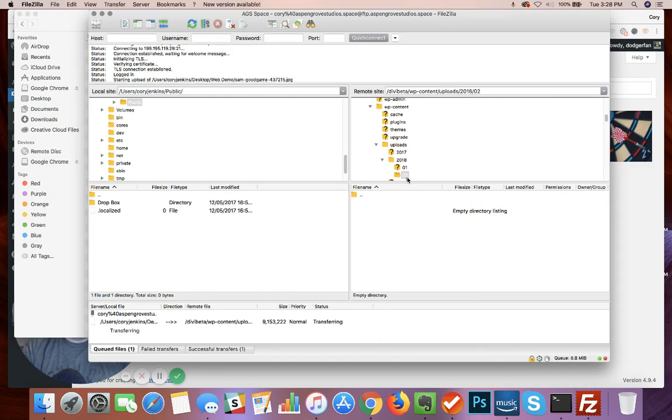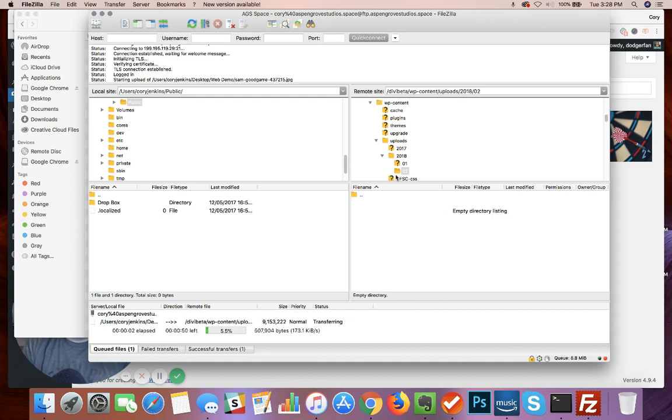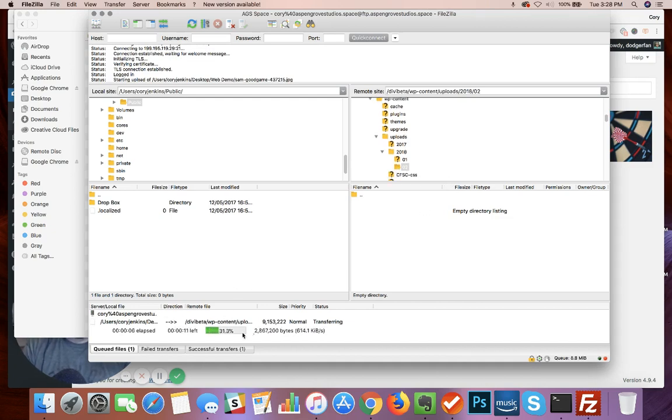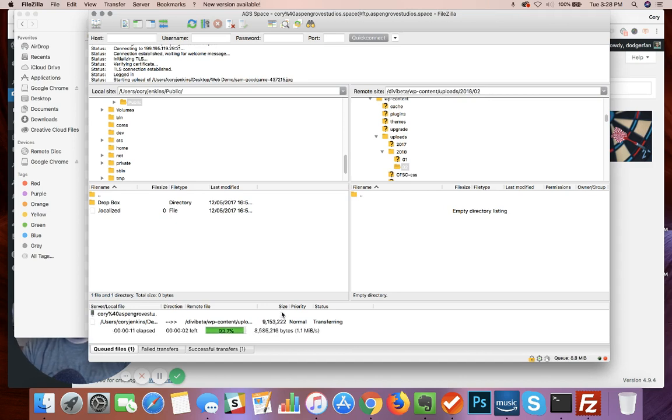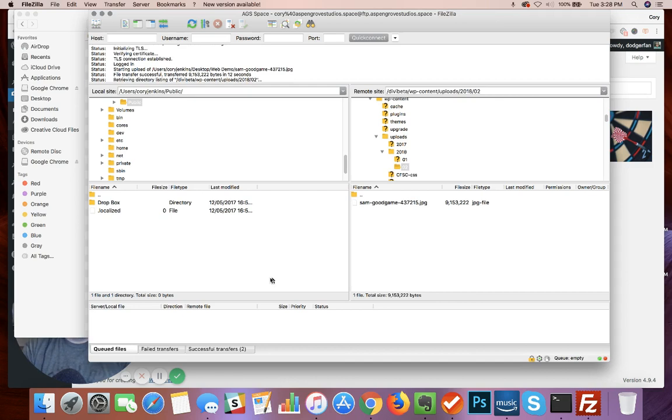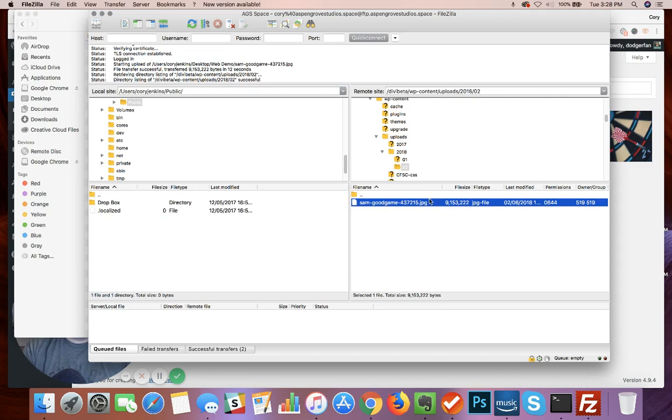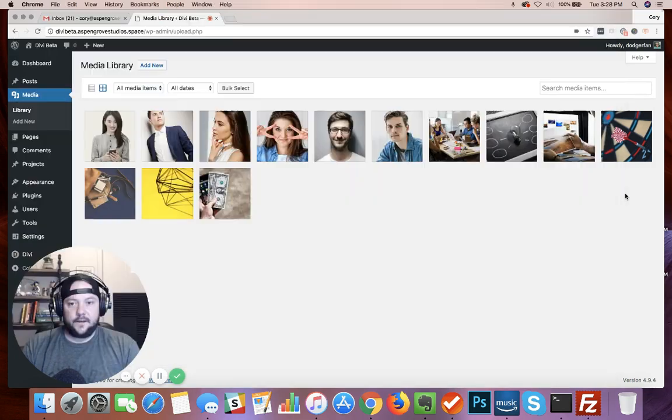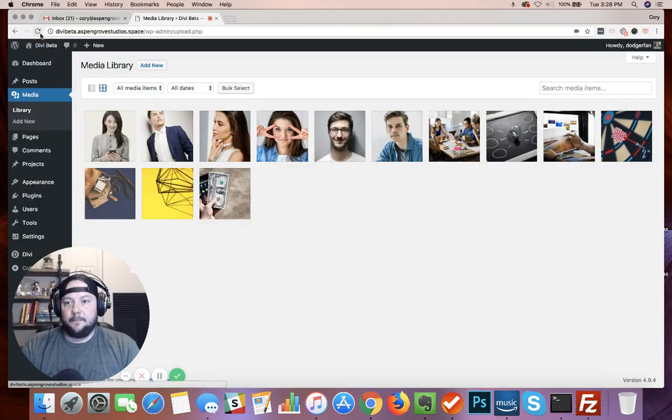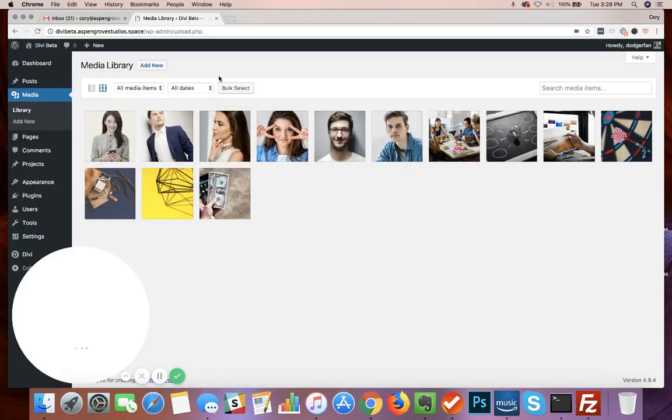Into this February 2018 directory listing. You can see down here that it's uploading and depending on your internet speed that might take a little bit. I'm running on some pretty fast internet. Okay, so here is the file, it's finished uploading. It now resides on your server.